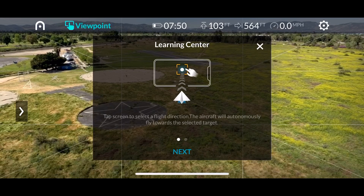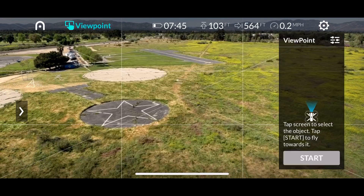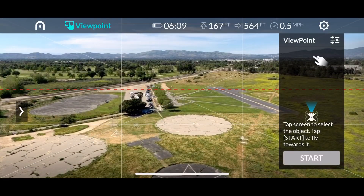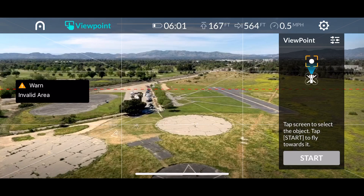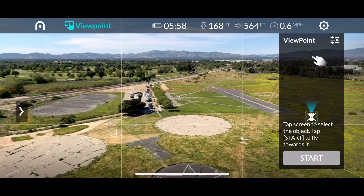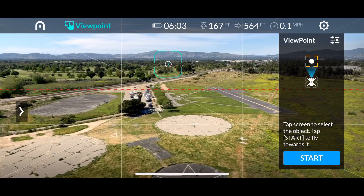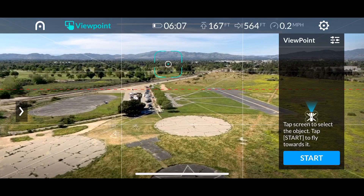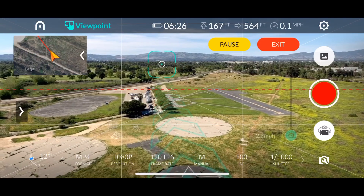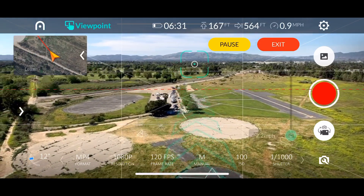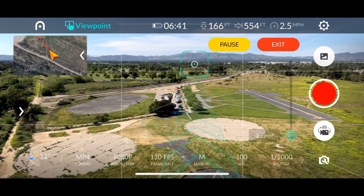A very cool feature is the Viewpoint mode. It's similar to a course lock, which DJI originally introduced. The Auto Evo flies in the direction where you tap on the screen, and the quadcopter keeps flying in that direction — all you need to do is frame your shots. You can move the camera to whichever angle you want, though unlike the DJI Mavic 2, the Auto Evo only goes up and down, so you only have one pitch angle.